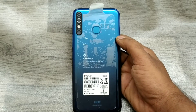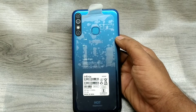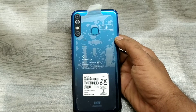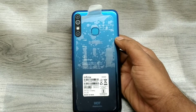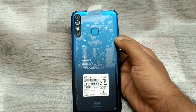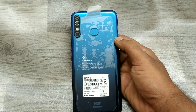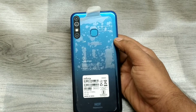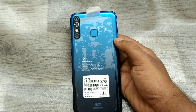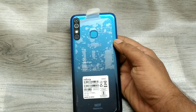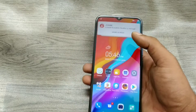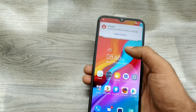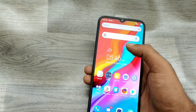Hey guys, welcome back to Phone Mechanic channel. Before going to the video, please subscribe to our channel so you can get more updated phone knowledge. In this video, we have learned about how to take a screen recording on an Infinix phone.